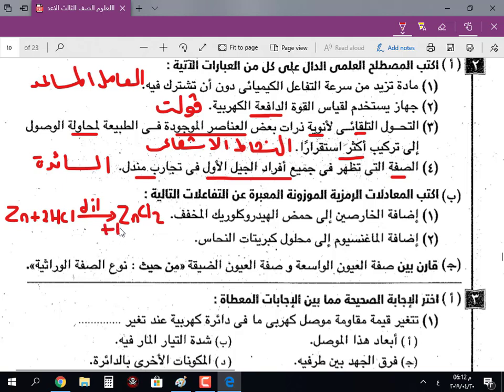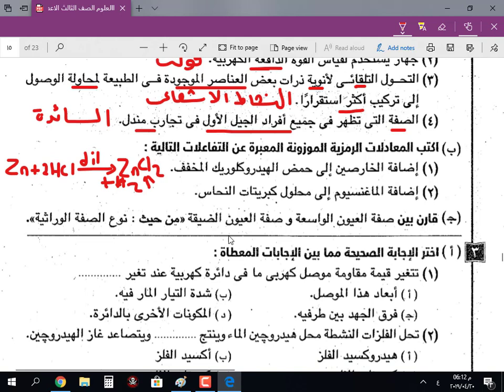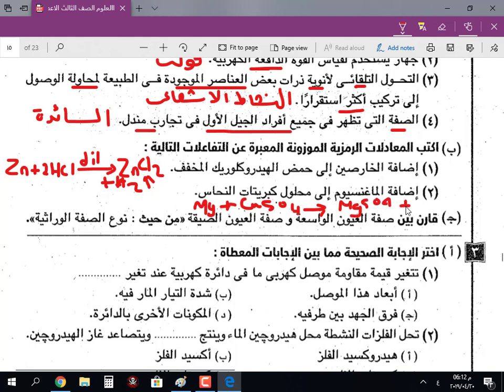H2 يتصاعد. بالنسبة للماغنيسيوم Mg مع كبريتات النحاس CuSO4: Mg + CuSO4 → MgSO4 + Cu.